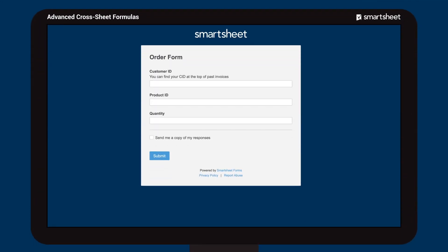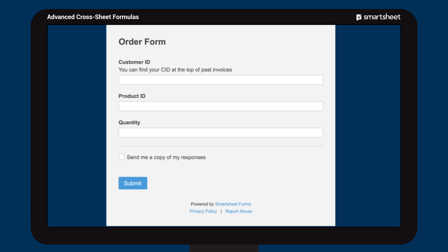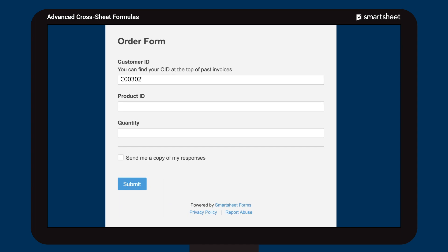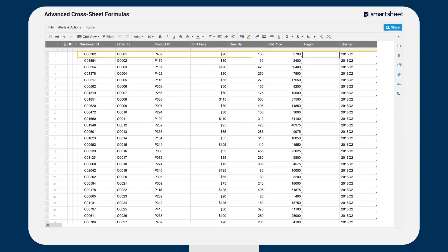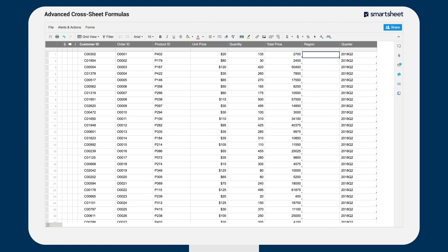Brent's company allows existing customers to submit orders directly through a form using the customer ID they're assigned after their first purchase. Each time a customer requests an order, it's automatically added to the order sheet. The customer sheet tracks all customer information, including assigned region.